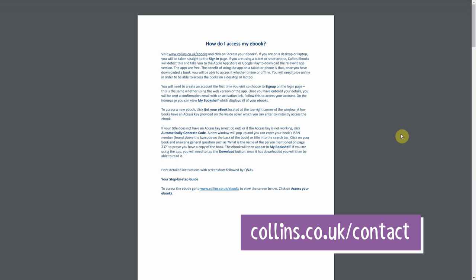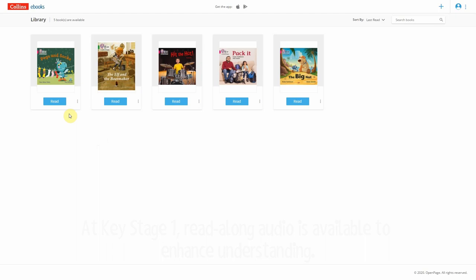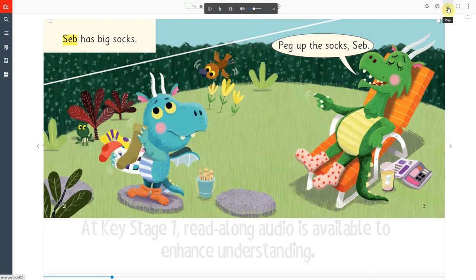At Key Stage 1, read-along audio is available to enhance understanding. Seb has big socks. Peg up the socks, Seb.